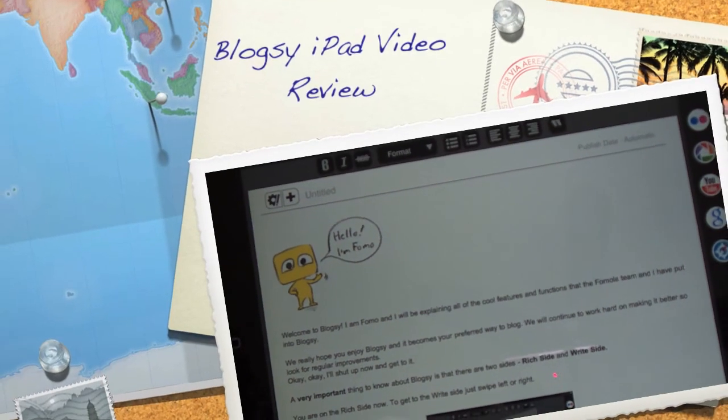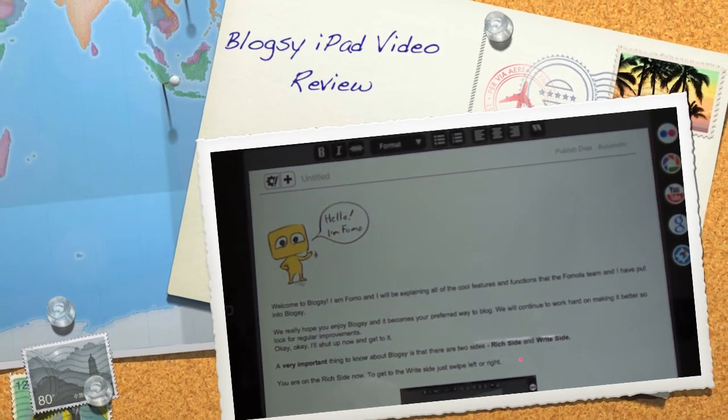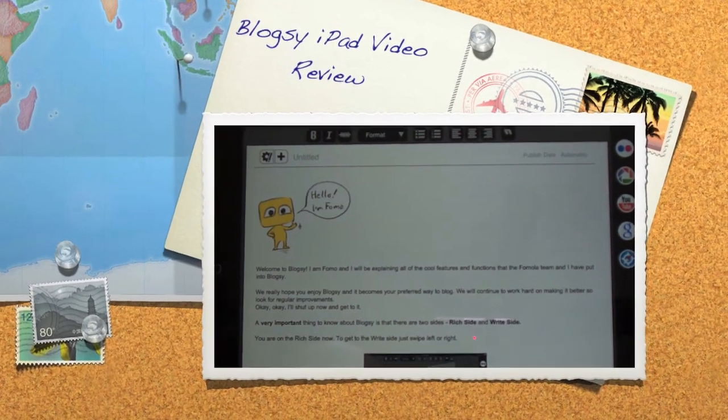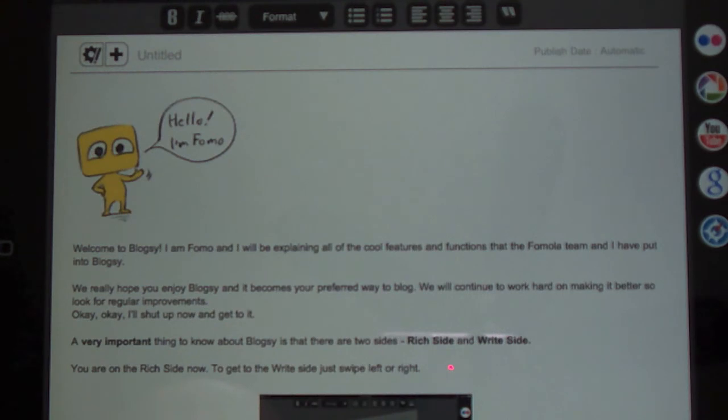Well hello internet! You guys are always asking me questions about iPad apps that I really like, and today I'm going to show you one that I totally love and it's called Blogsy.